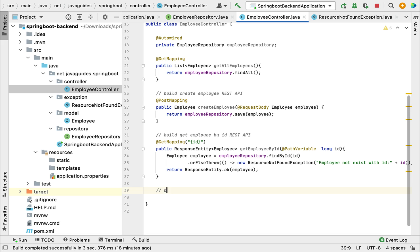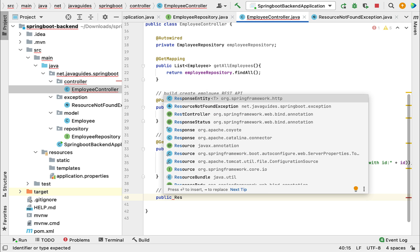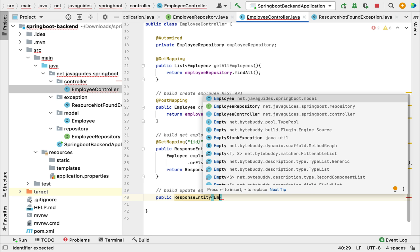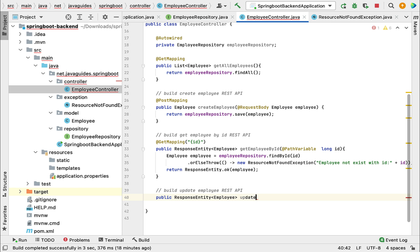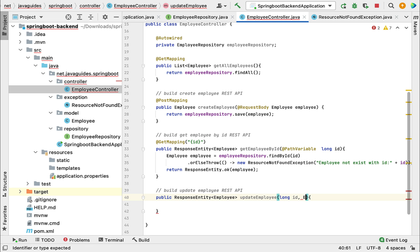Let me quickly write the comment: 'build update employee REST API.' Now let's write the method — public — and the response type we're going to choose here is ResponseEntity. ResponseEntity is a very useful class to construct the response object. It is a generic class, so we need to provide a type — let's provide type as Employee — and give the method name as updateEmployee. I need to pass the first argument as id and the second argument as the Employee object, let's call it employeeDetails.